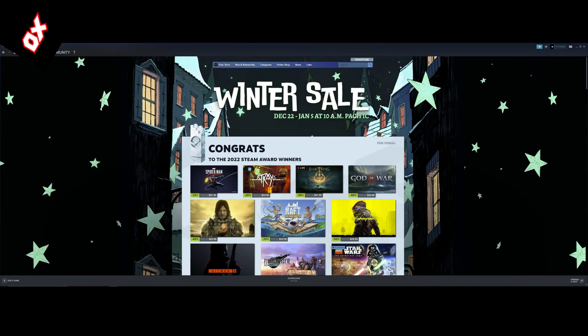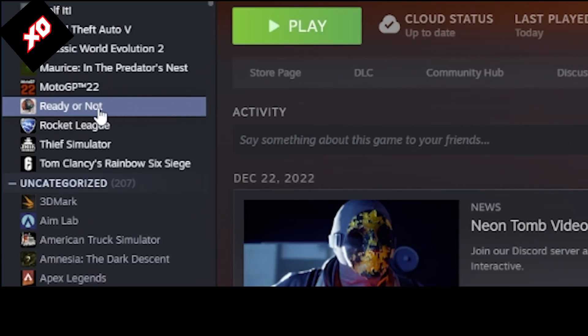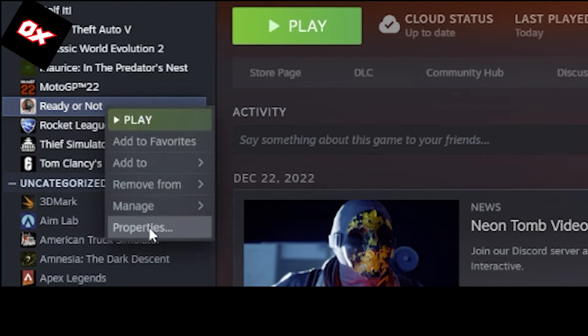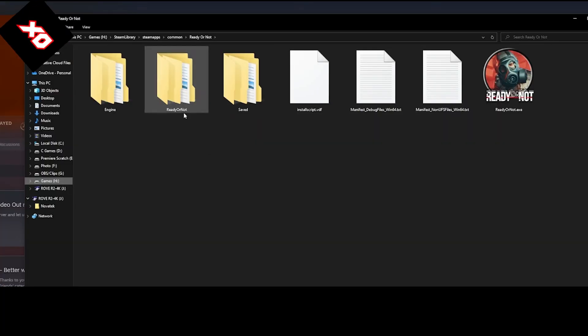The first thing we want to do is make a folder on our desktop called Ready or Not Mods. Now we want to make a shortcut to our Ready or Not directory folder. So to do that, open up Steam, go to your library. Over here under your installed games, right click where it says Ready or Not and go down to properties. Head over to local files and then browse.